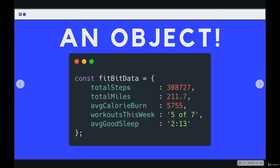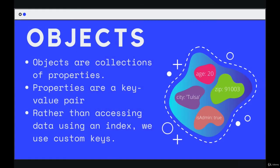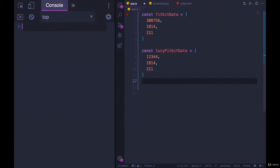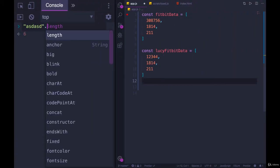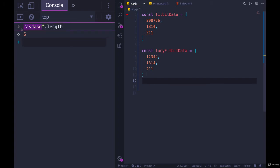We'll take a quick step back from the syntax to talk about objects at a high level. Objects are collections of properties. We've seen properties before. When we have a string, we have dot length. Dot length, as I mentioned it very early on, is something called a property.